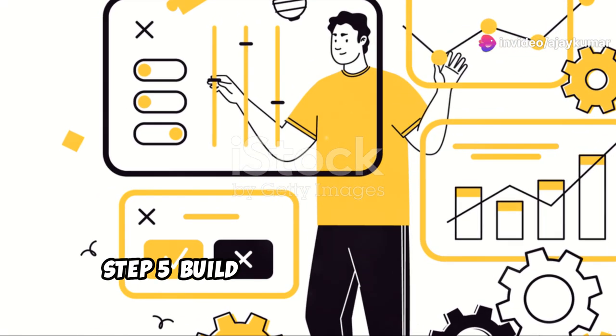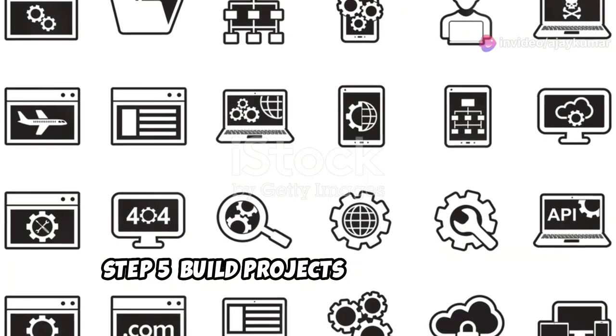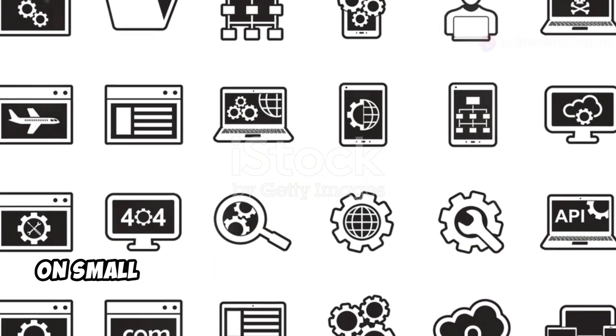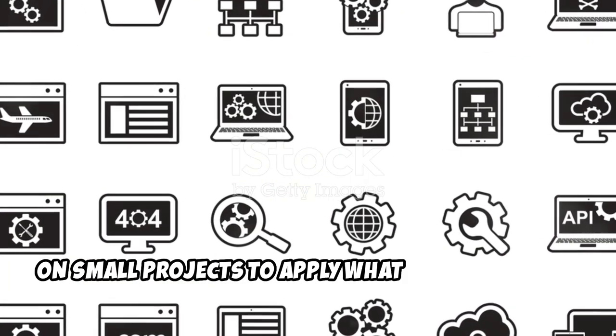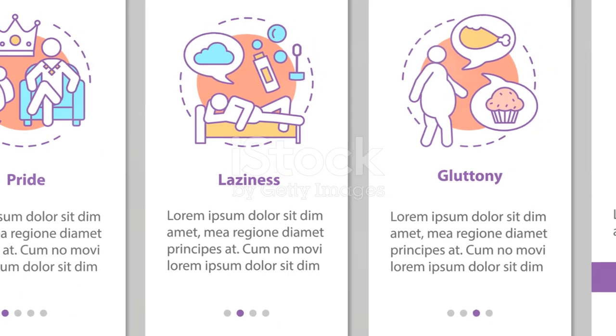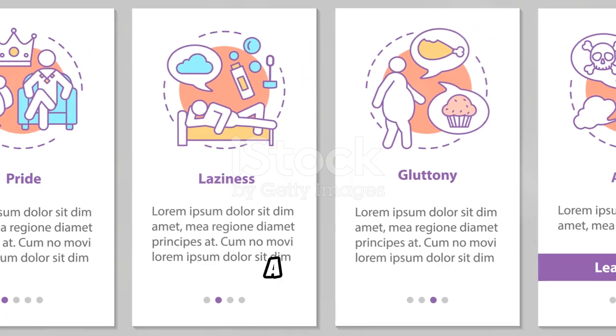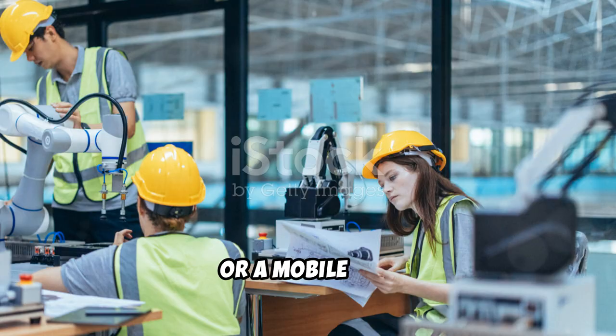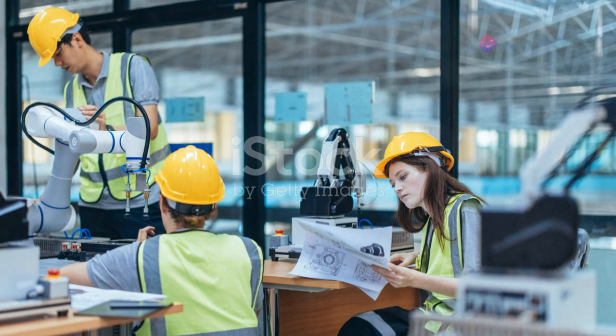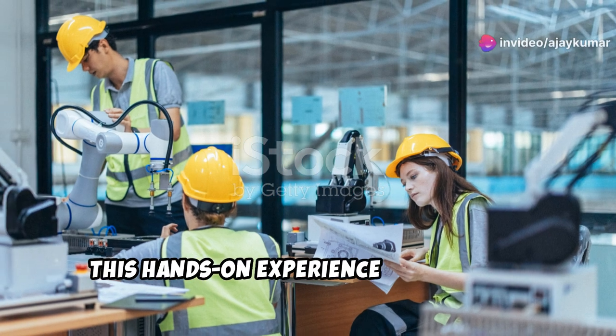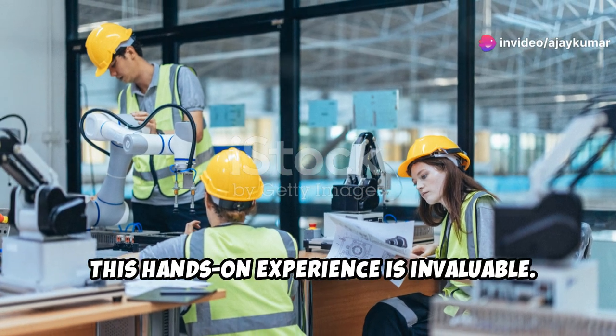Step five, build projects. Start working on small projects to apply what you've learned. Create a simple web application, a game, or a mobile app. This hands-on experience is invaluable.